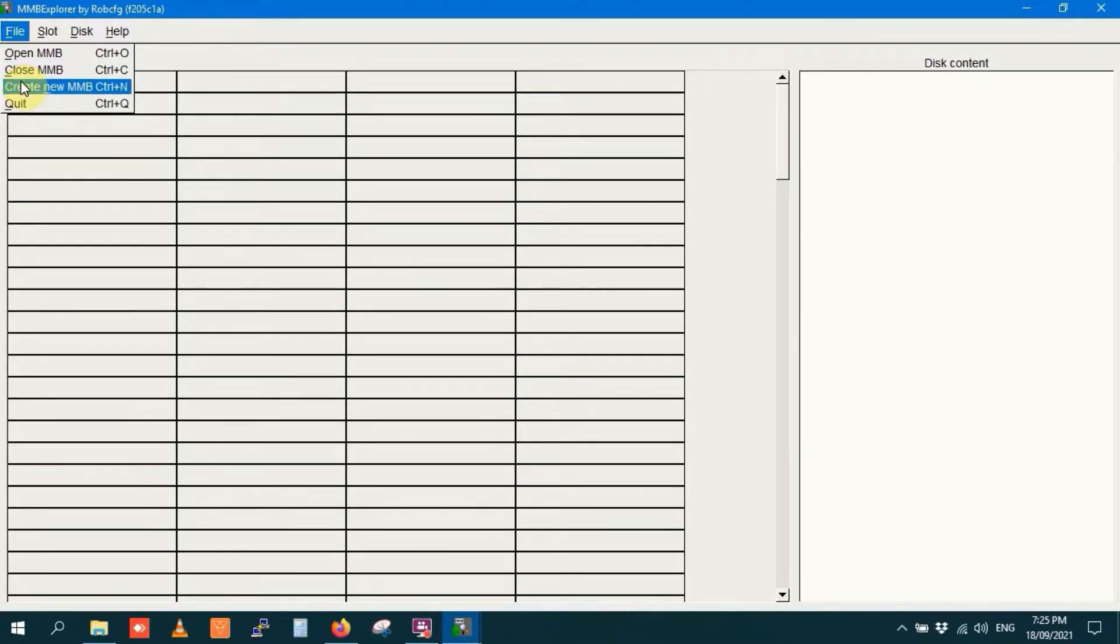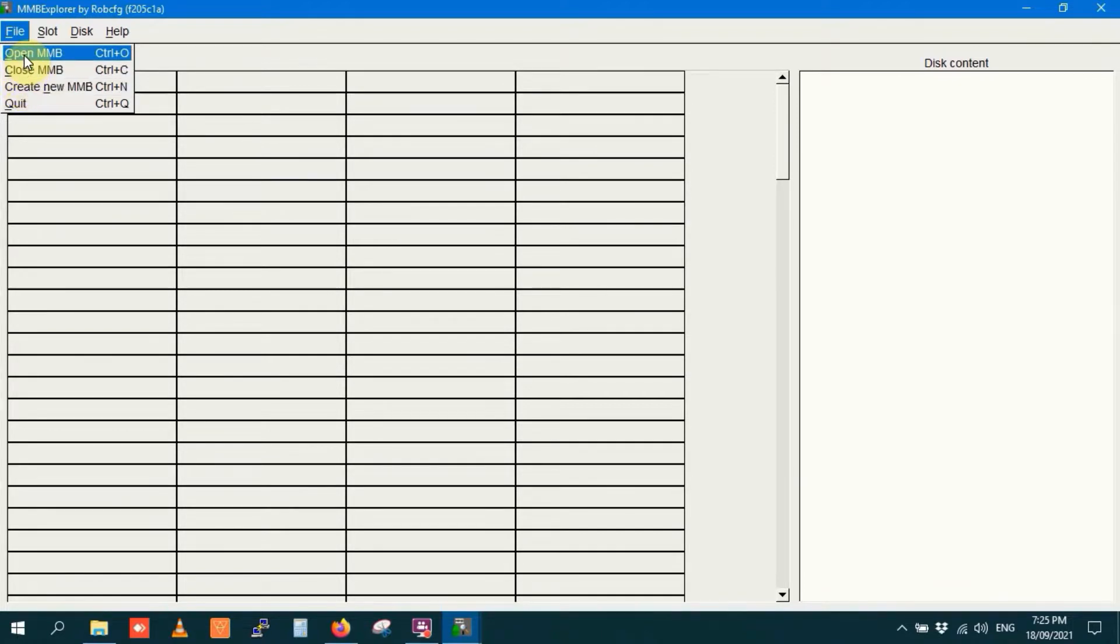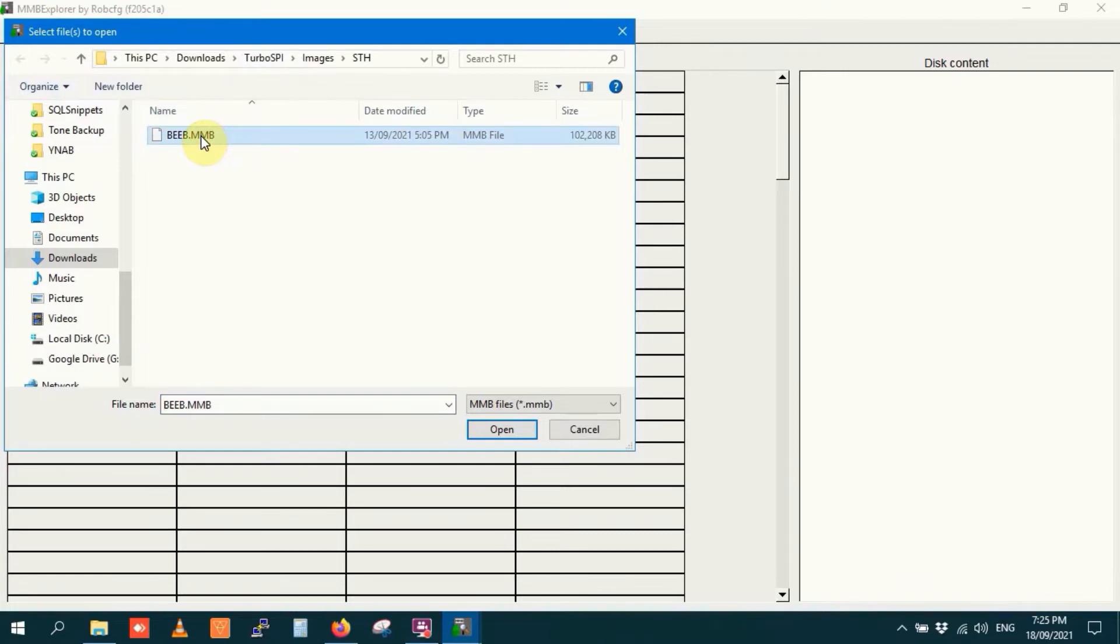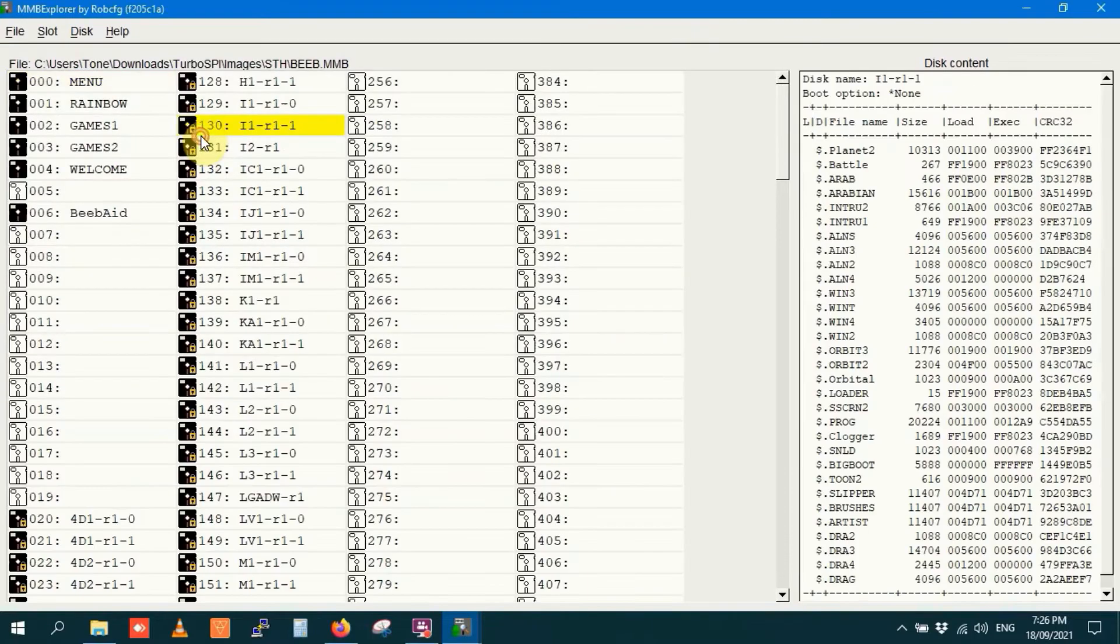You can even create a brand new MMB file from scratch if you haven't already got one. I just so happen to already have an MMB file on this hard drive, so I'll go and open it now. This here is Beeb.MMB, that's the standard name for this particular file. This is only about 100 MB. So let's open Beeb.MMB.